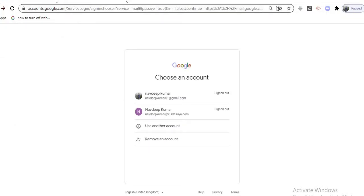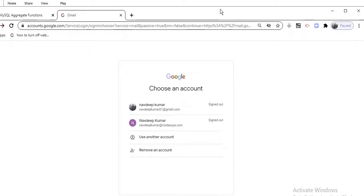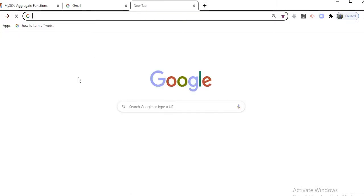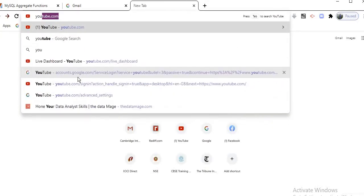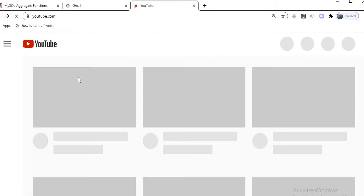The next step is to open the website. Open YouTube. This is the site where we are going to upload.